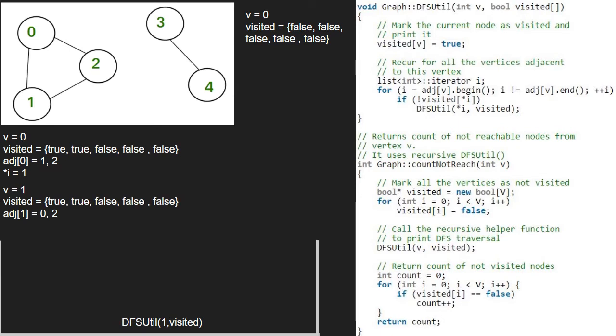Next, we run a for loop from 0 to size of adjacency list of 1 which is 2. So first, value at i will be 0. Since value at index 0 in the visited array is true, the if condition is not satisfied and now, value at i will be 2.